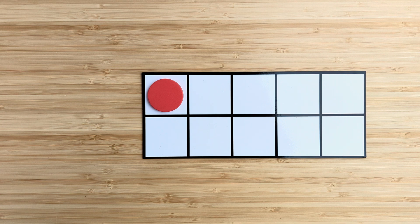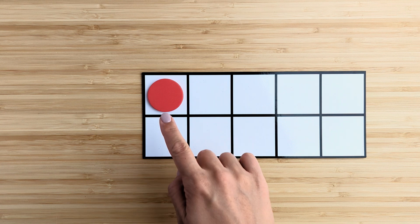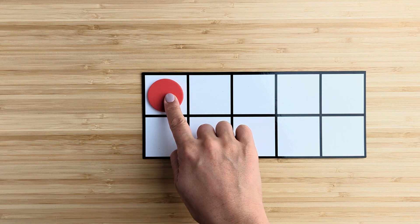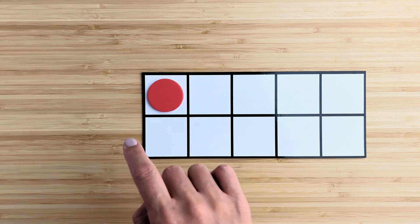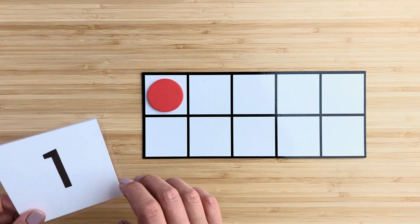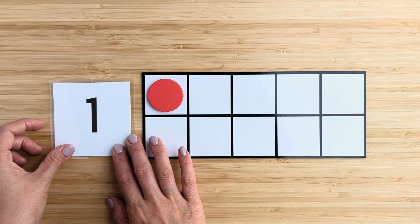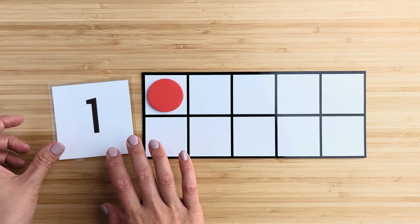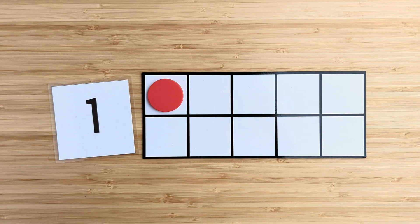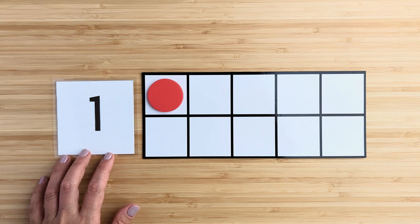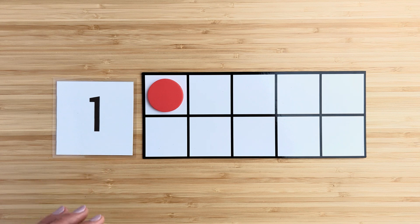How many in all? Point and count. One. One. There is one red circle.